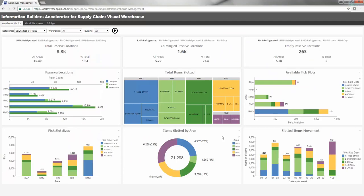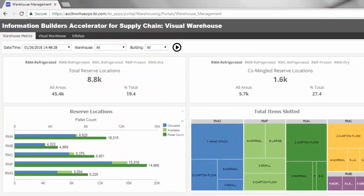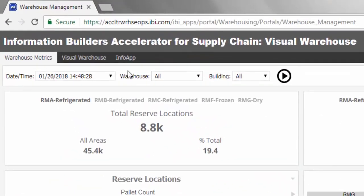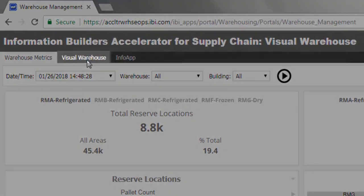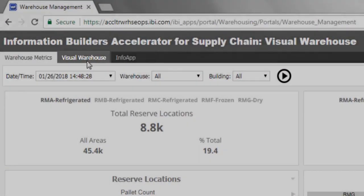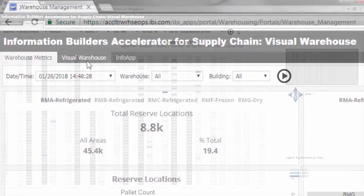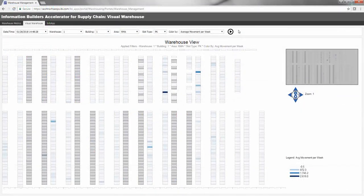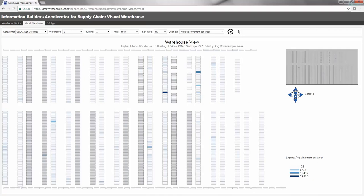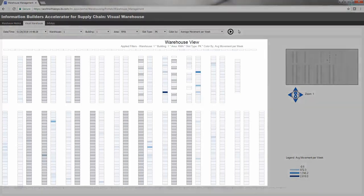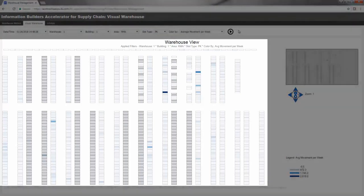Let's continue exploring by navigating to the second page in this accelerator, Visual Warehouse. It can be difficult to get a true sense of what's happening in a warehouse with charts and graphs alone. Information Builder's Visual Warehouse provides insight based on something everyone is familiar with and can relate to, the physical layout of the warehouse.